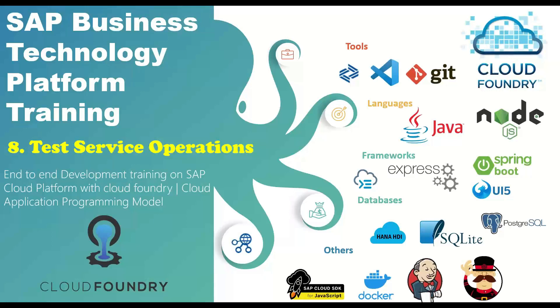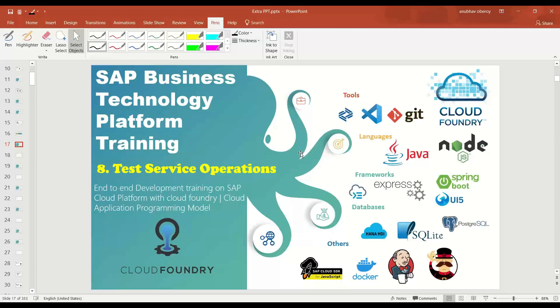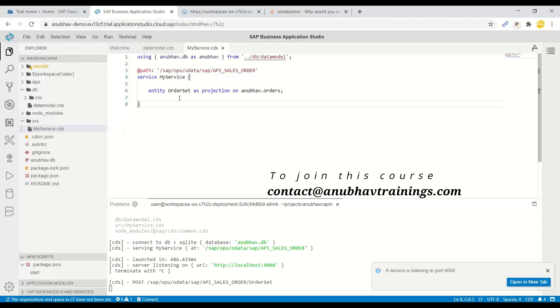And then now we are going to test the service performing GET and POST operation. So let me switch over to the system. So now we cannot use at the moment Postman tool to test our service.